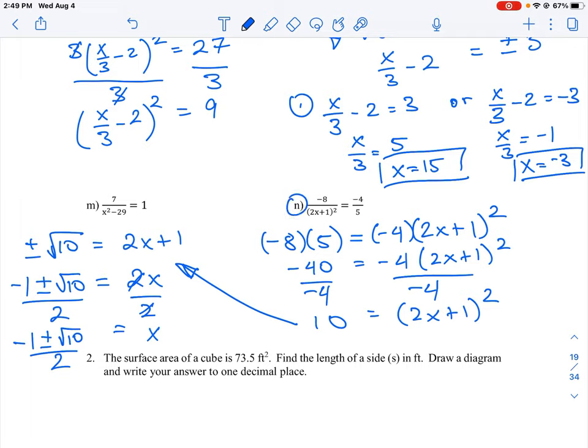That's how you do question N. Question M is identical — use the cross multiply method and keep breaking it down until you isolate x. You'll also end up with two answers for that question.